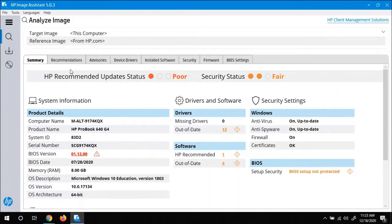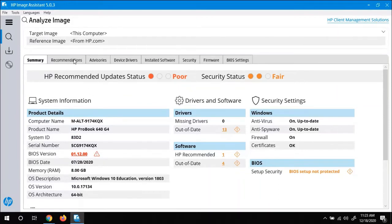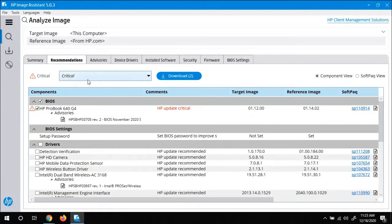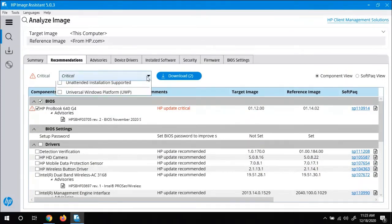So what we're going to do is click on recommendations. And then up at the top, it's going to default to critical. But I'm going to go ahead and change it to all.